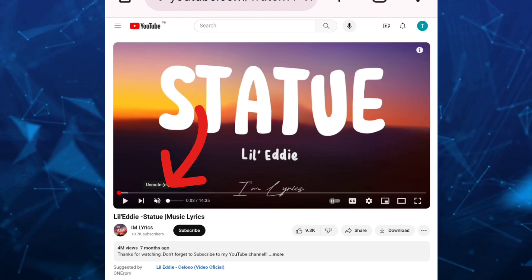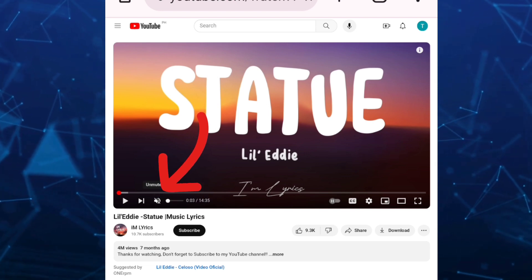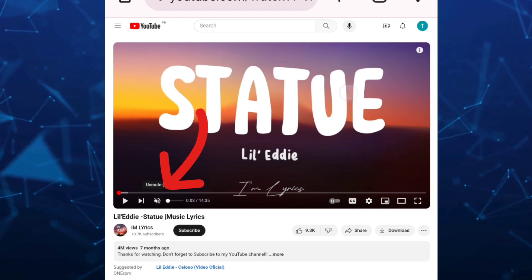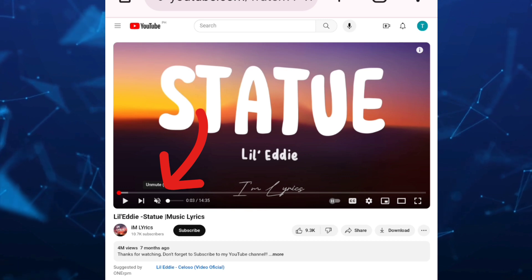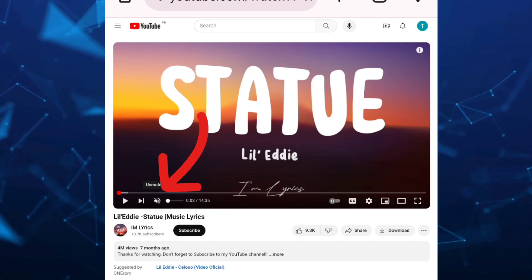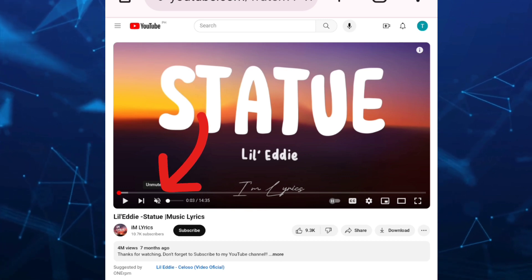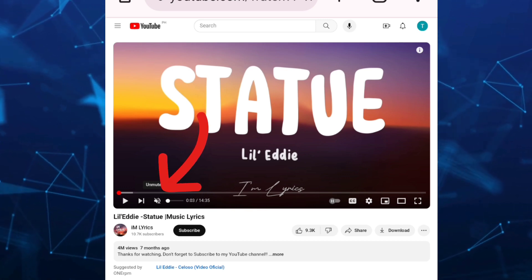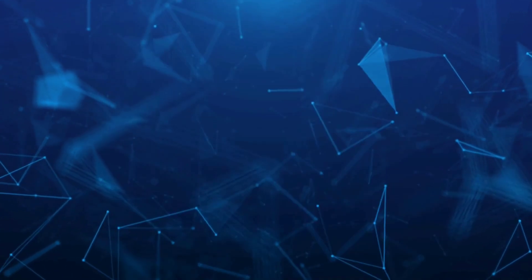So that's how you turn off sound on YouTube videos. If you find this video helpful, please consider liking and subscribing to this channel, and don't forget to hit the notification bell to be notified about the next video.